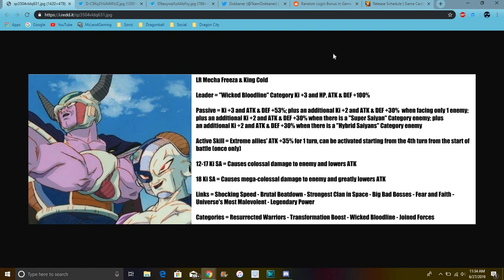So for their passive skills, they do Ki plus 3 and attack and defense plus 53%, plus an additional 2 Ki, attack plus 30%. And there is only one facing one enemy. Plus you get an additional 2 Ki. Attack and defense plus 30% when there is a Super Saiyan enemy category on the enemy.